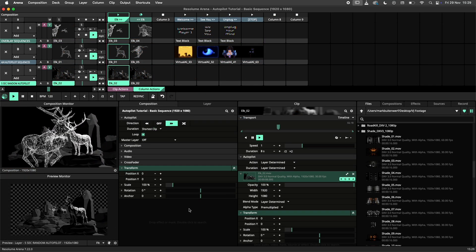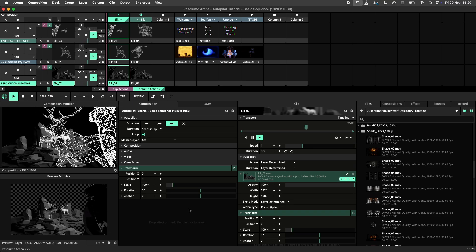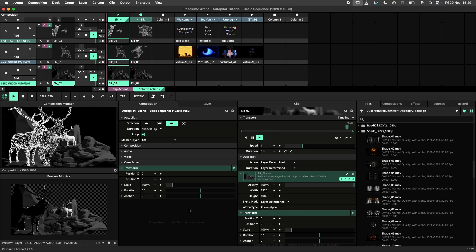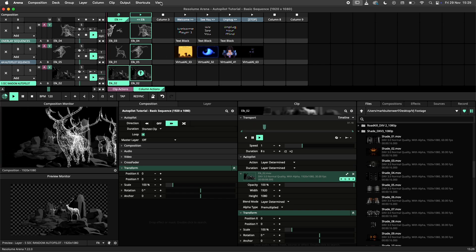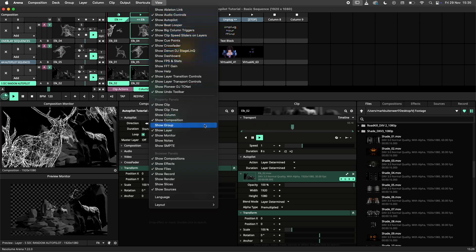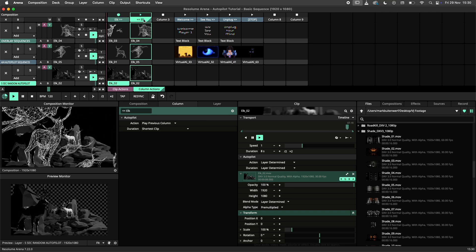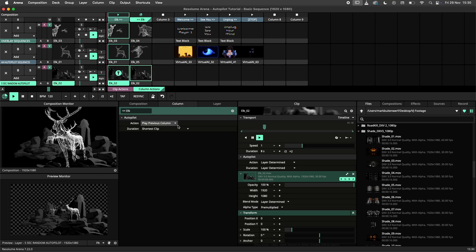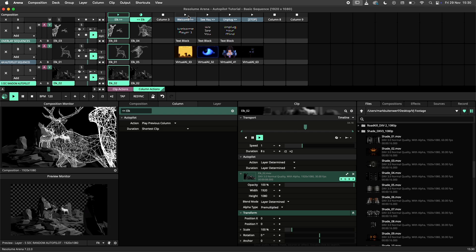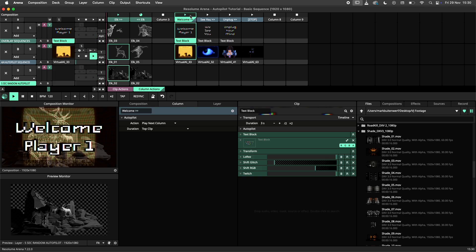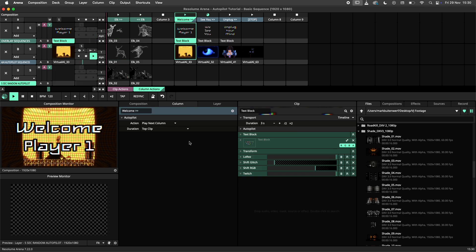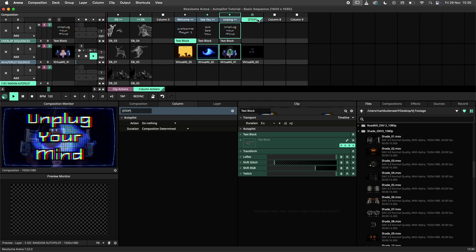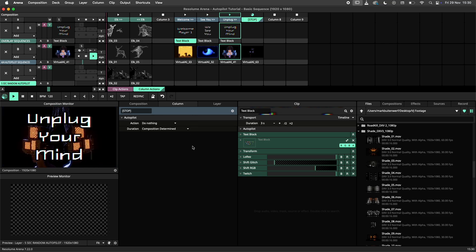When working with either the composition or group autopilot, you want to use column actions instead. To do this, first make sure that the column panel is visible. This can be done through the view menu. Next, we select a column, navigate to the column panel, and adjust the action and duration just like we would for a clip action. Do note that column actions are ignored when using a master layer, as the master layer and its clip settings are in control.